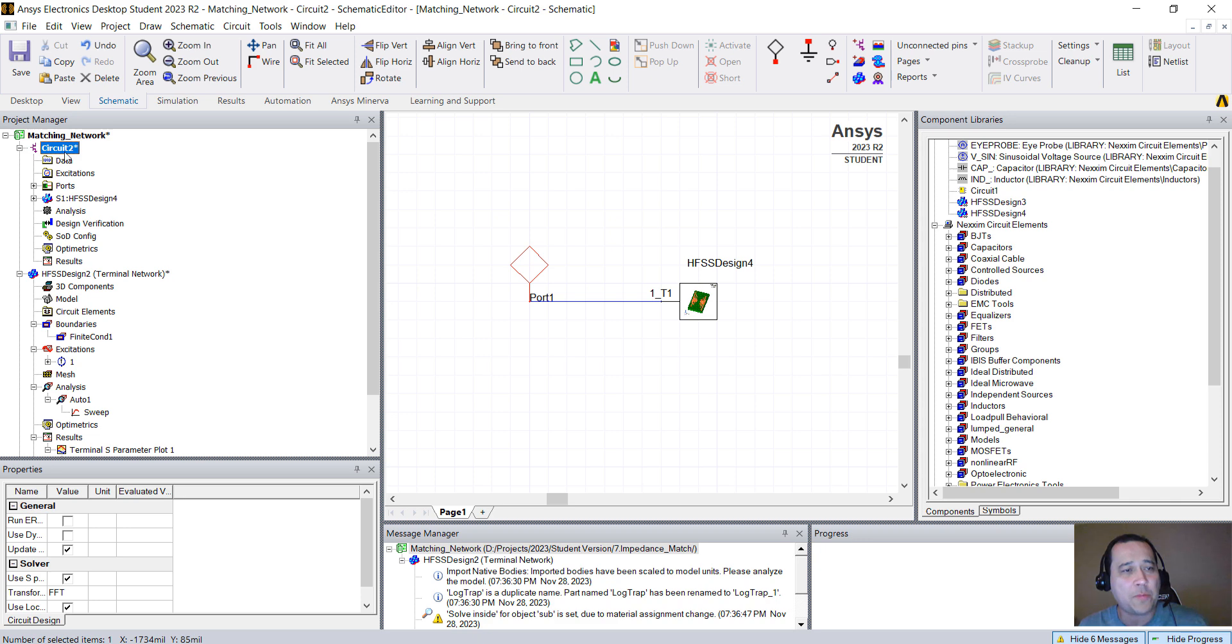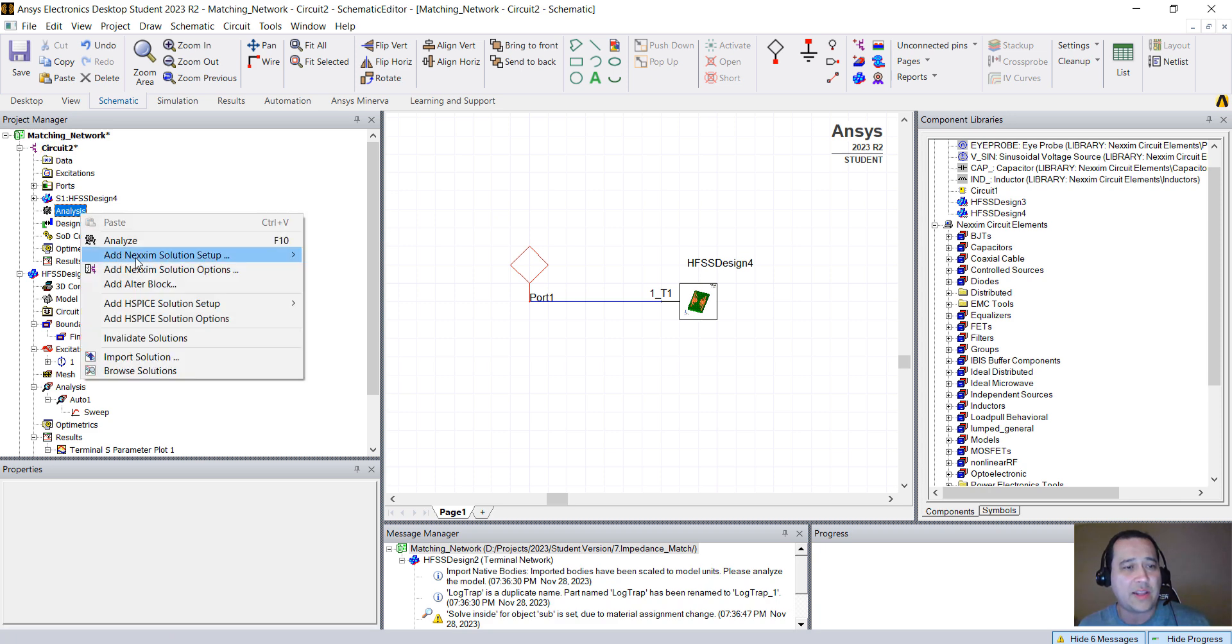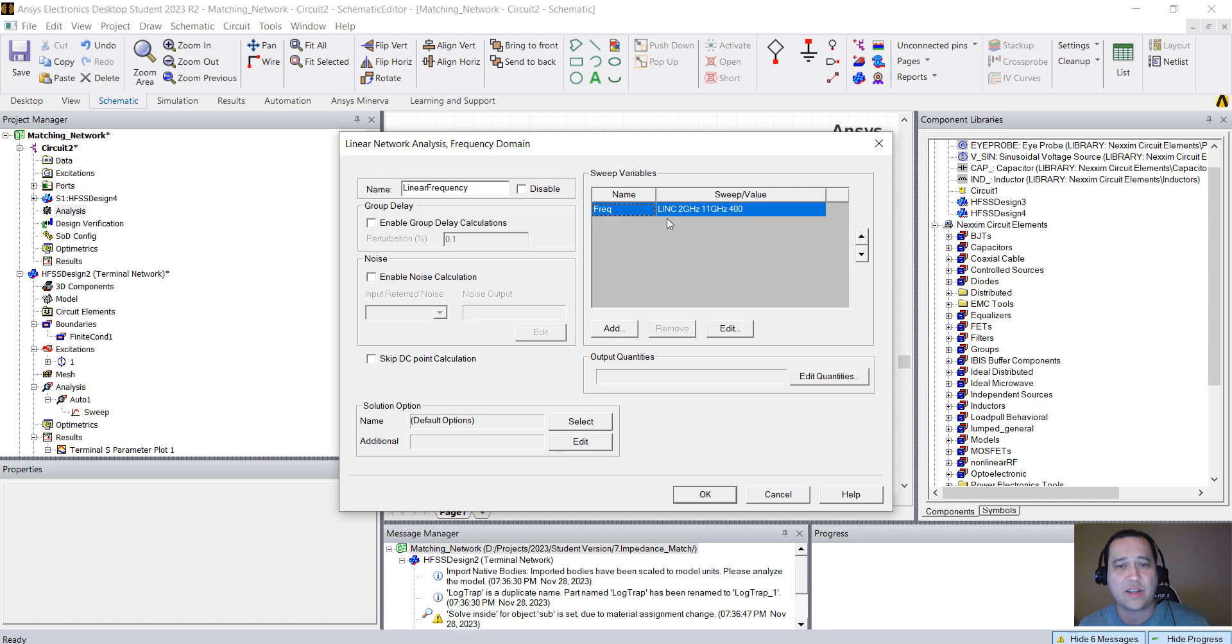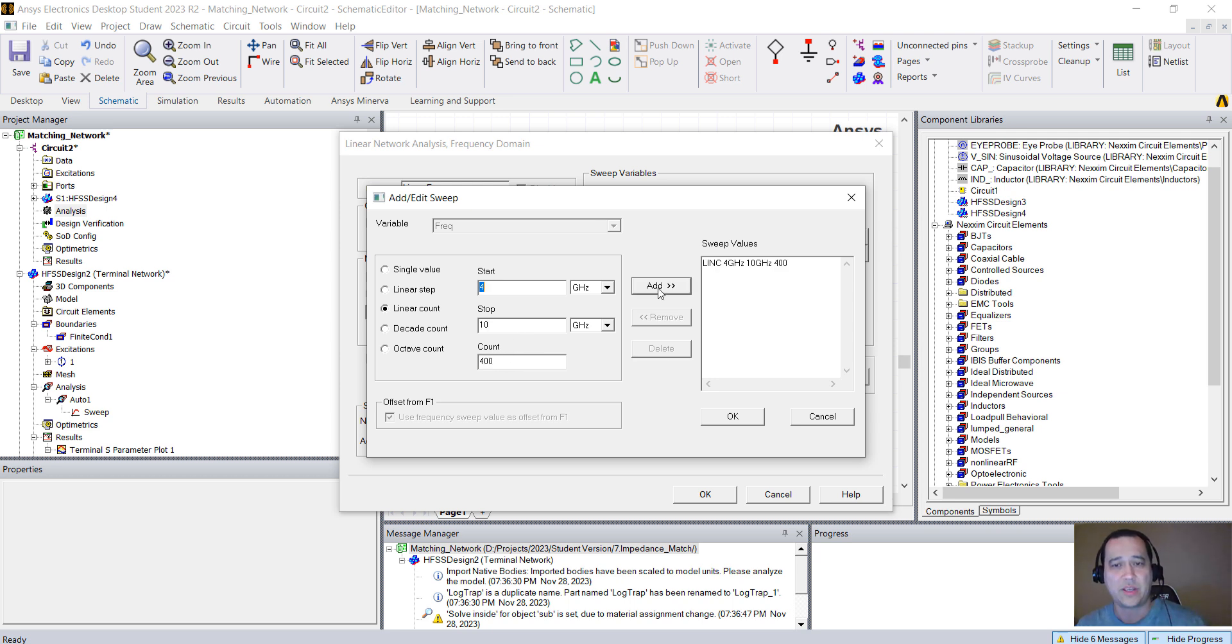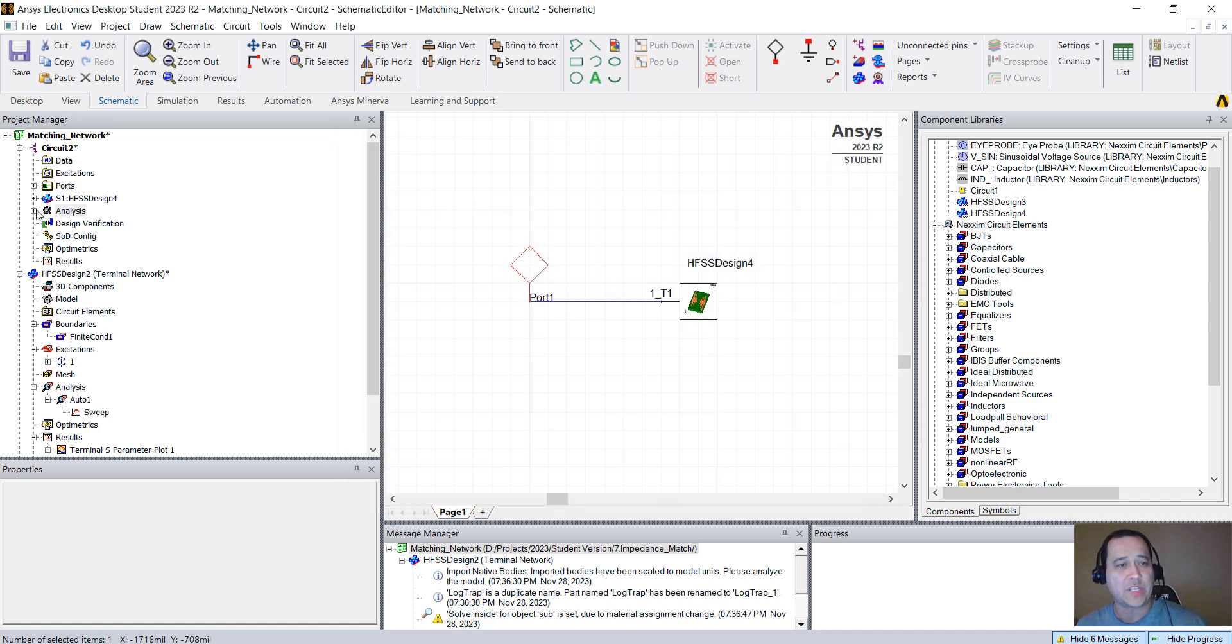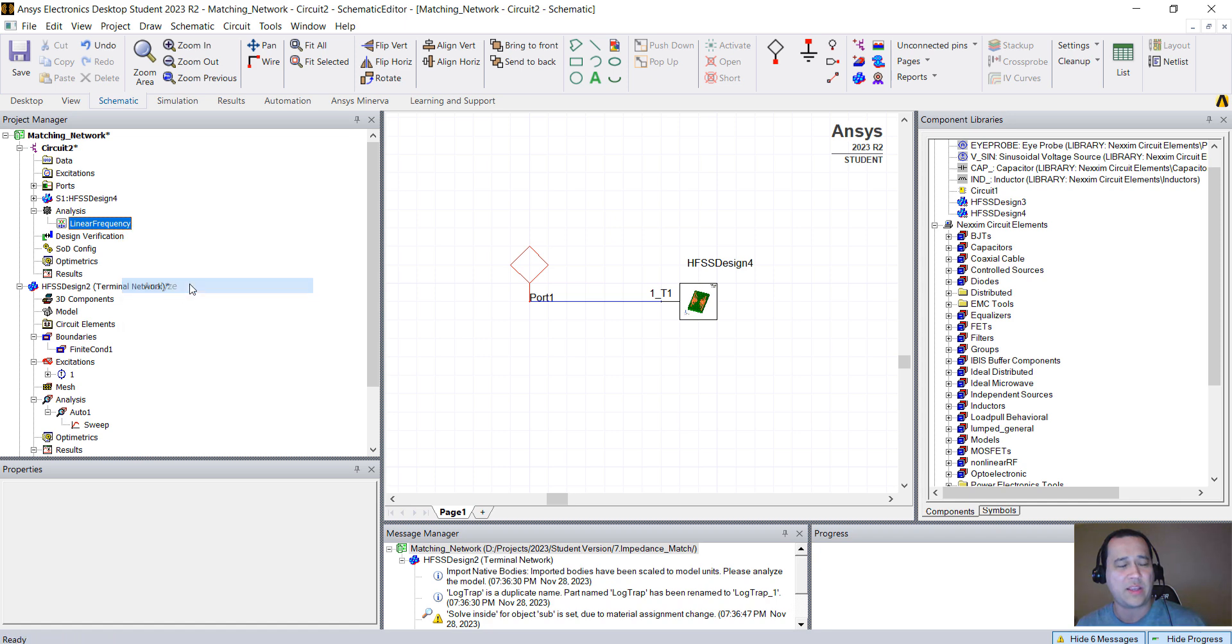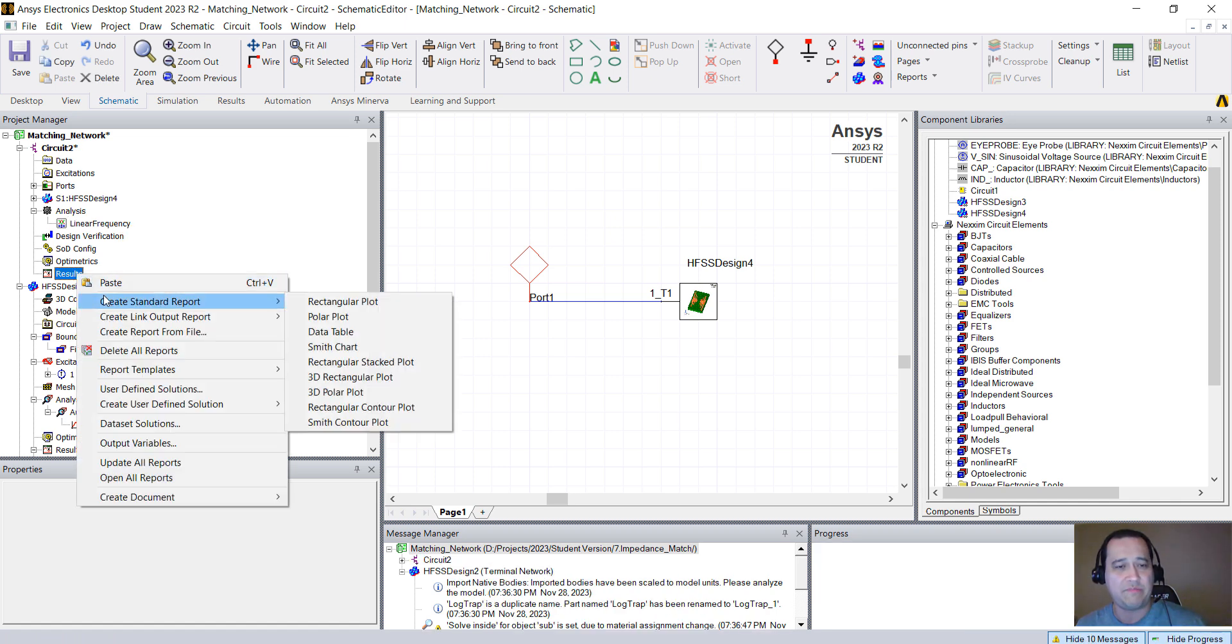Let's expand here and run the same frequency analysis just to read the results from HFSS. Right-click here on Analysis, Add Next in Solution Setup, Network Analysis, Linear Network Analysis. I'm going to delete here and put the same frequency sweep you have on HFSS. Start in 4, stop in 10 gigahertz with 400 points. Click Add. OK. Now you have this linear frequency. Right-click, Analyze.